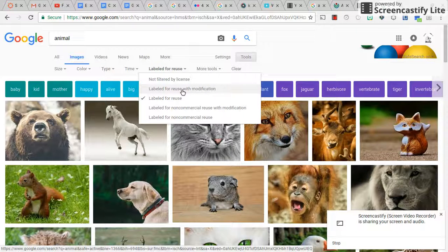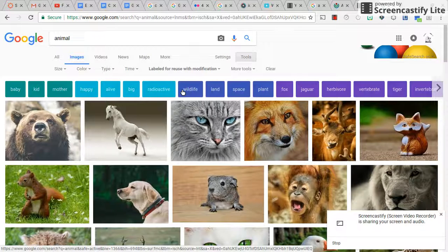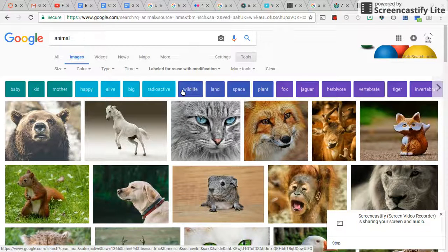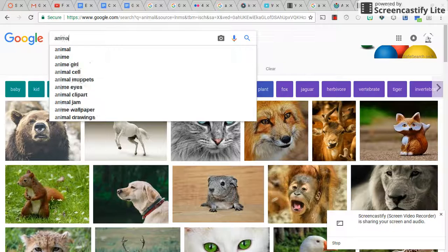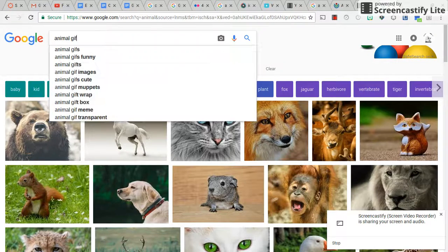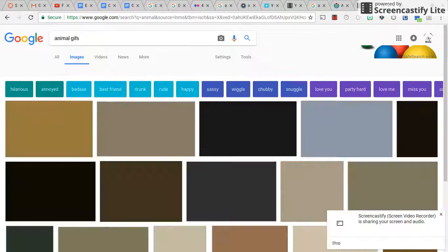If you're going to do a green screen project and put this behind you, then you would choose 'Reuse for Modification.' If you want a GIF, you could search for animal GIFs — a GIF is something that has some movement to it.